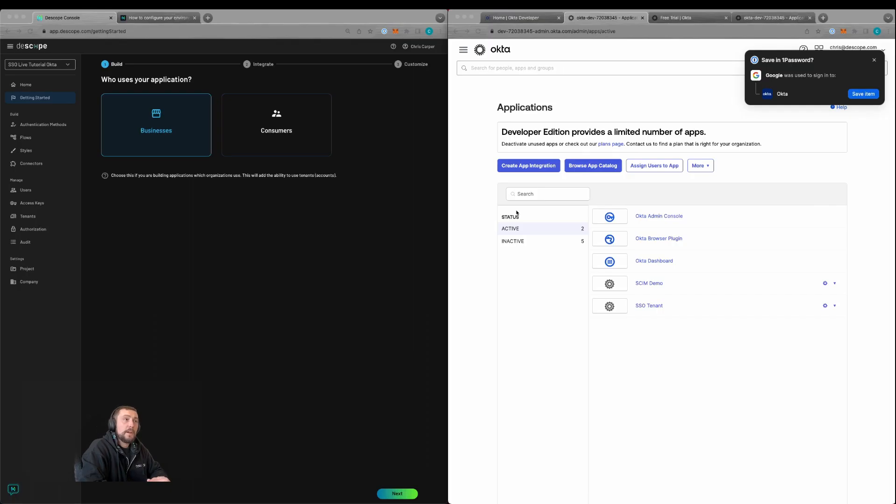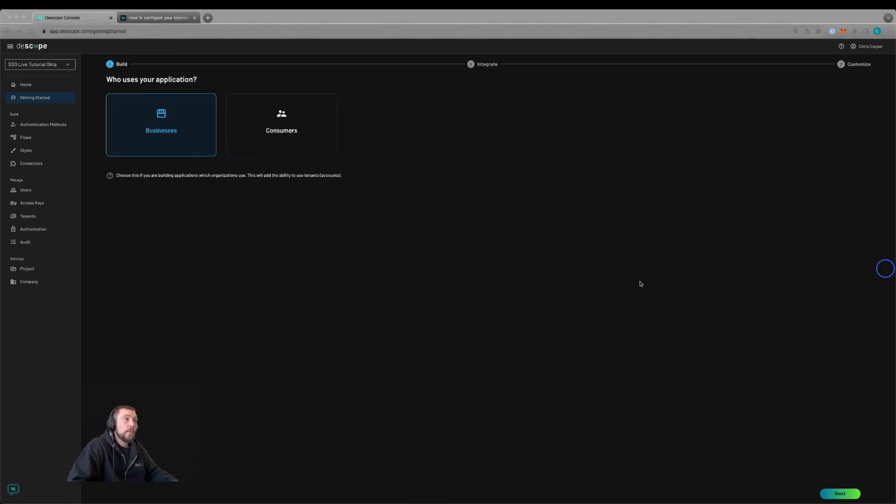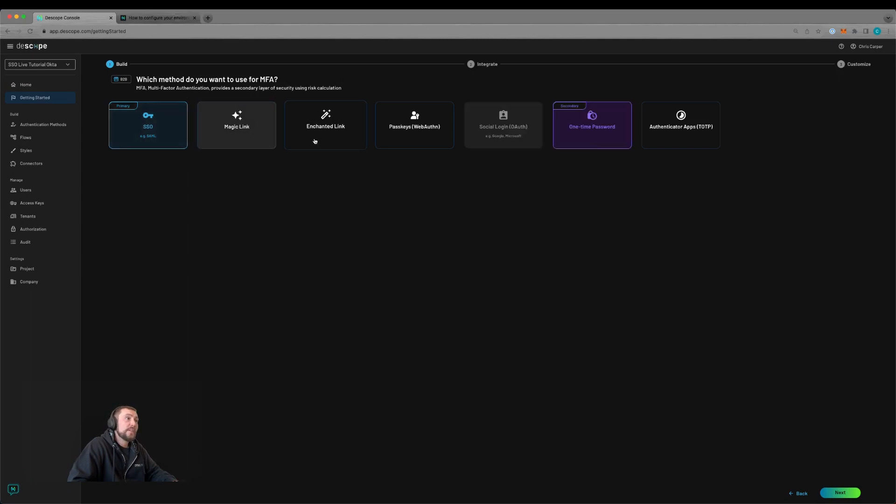Today we'll be integrating Okta with a dscope project. We'll start by creating a new dscope project and stepping through the getting started guide. We'll be building out a business-to-business use case, so we'll select business here. We'll then select next, choose SAML SSO, and for the secondary method, select magic link.